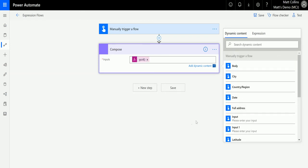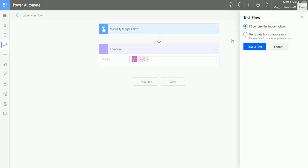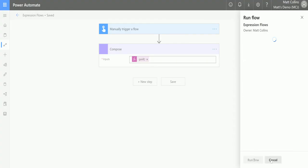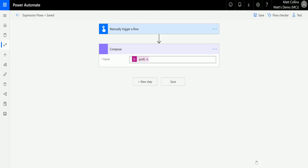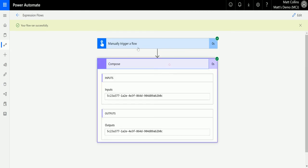So now when I run this flow, all it will do is create me a GUID. And here we have our unique GUID. So that's really good because I want a specific unique GUID for my records.